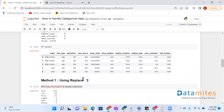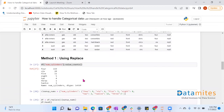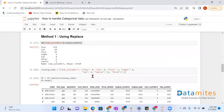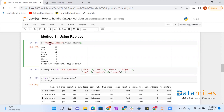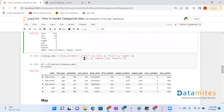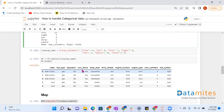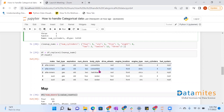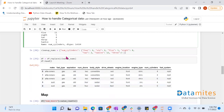Now we'll convert our categorical data into numerical data. The first method uses the replace function. We have taken the column number_of_cylinders, where categories like FOUR, SIX, FIVE, and EIGHT are available. We will replace FOUR with numeric 4, SIX with 6, FIVE with 5, and EIGHT with 8. Using the replace function and passing this dictionary, we can see that number_of_cylinders has been changed — four is replaced by number 4, six by 6, and five by 5.